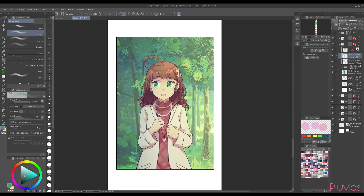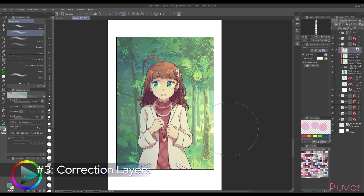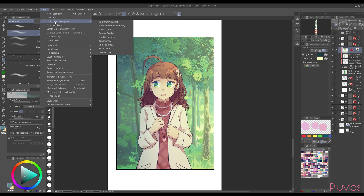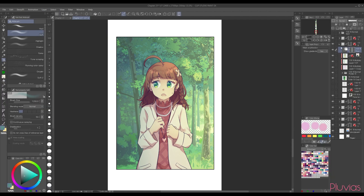I'm still not happy with the colors and want to increase their vibrancy. So I'll head to my favorite form of layers, which are color adjustment layers, found under Layer, New Correction Layer. I'll show you the ones I mainly use — most importantly, the Tone Curve. I'll click OK, then go to the layer and clip it so that any color changes apply to the character only, not the background.